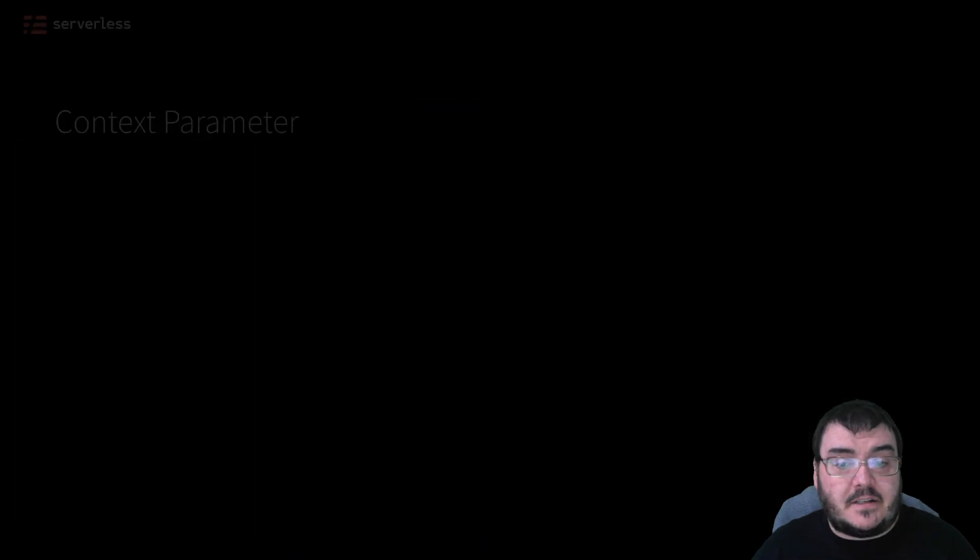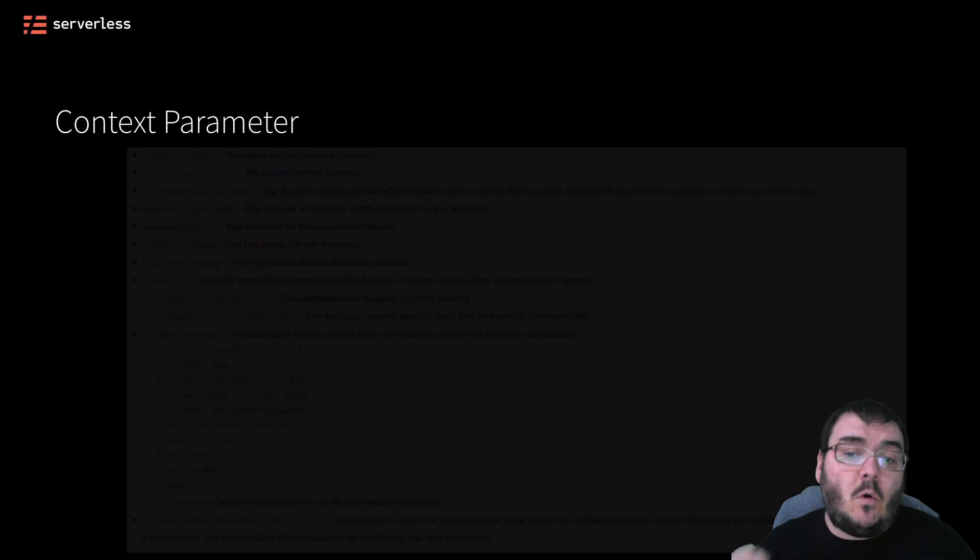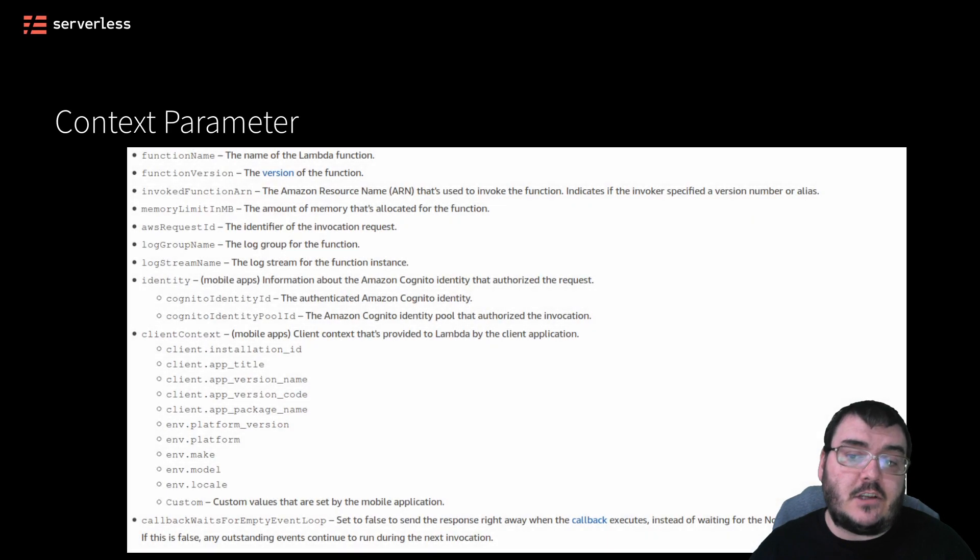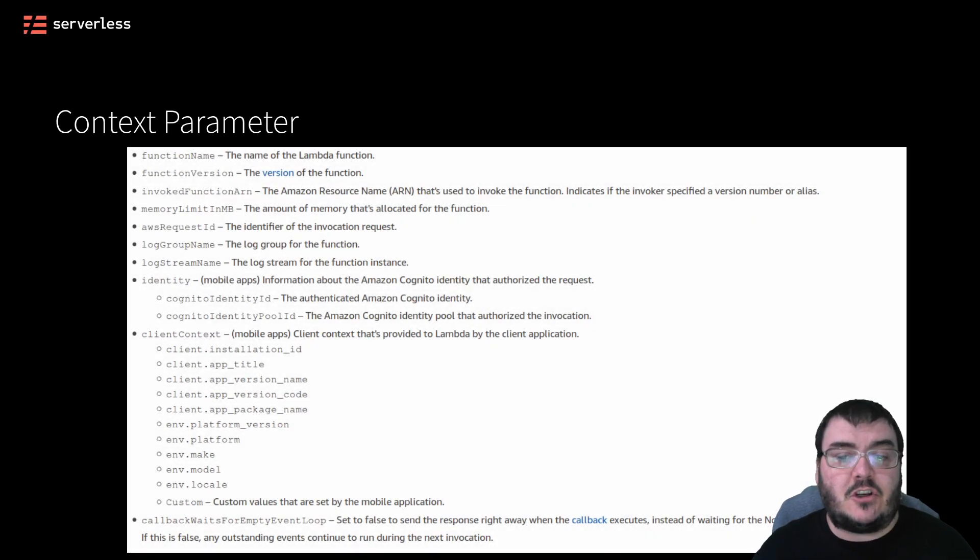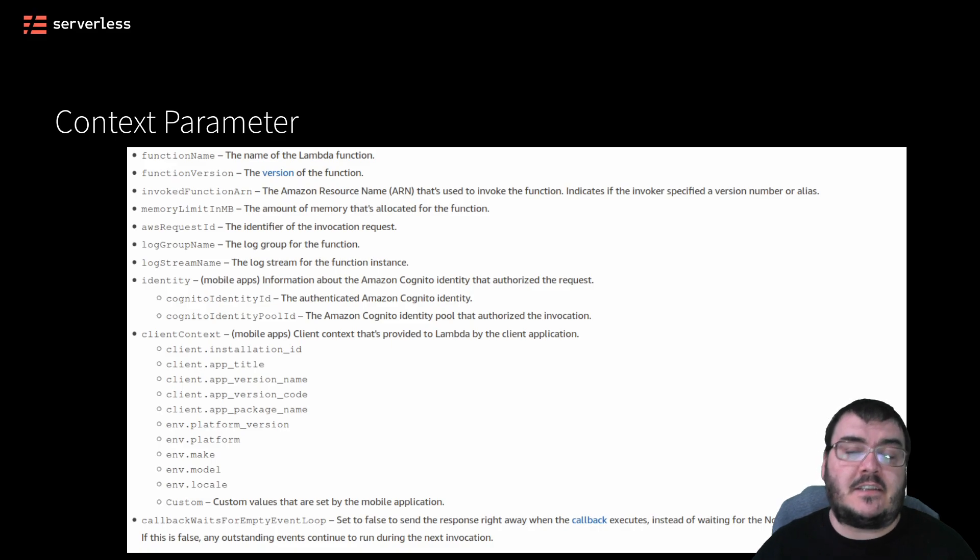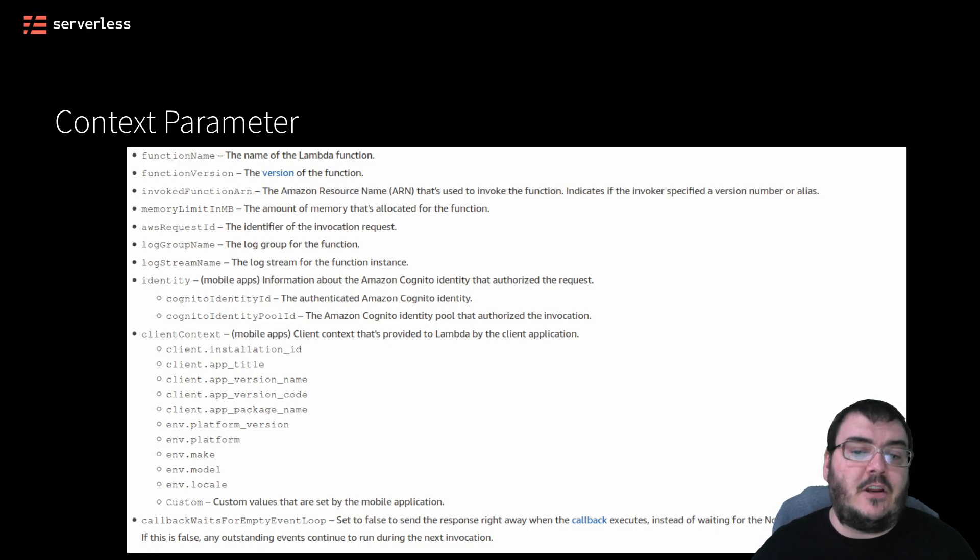The context parameter you see is not always required and is only needed if you need additional information about the environment your Lambda function is executing in, such as the performance value selected, amongst others.